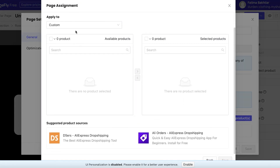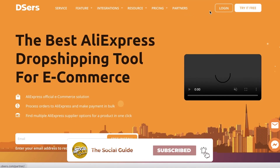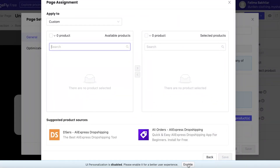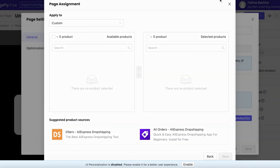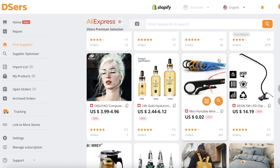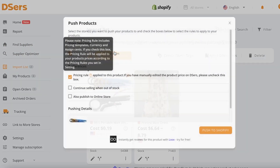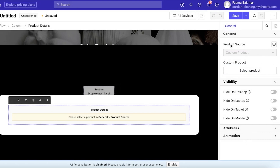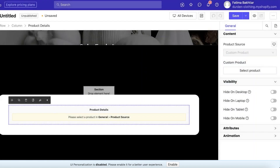In Page Assignment, it says there are no products selected. Click on Edit Product to open up the page assignment. Click on All Products and select your specific products. Make sure you add your products in the page settings under the product section.